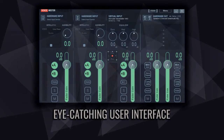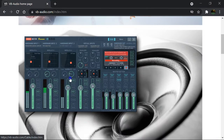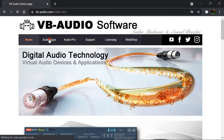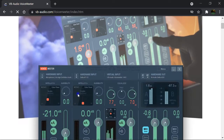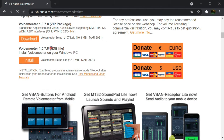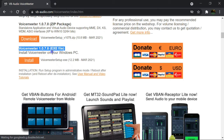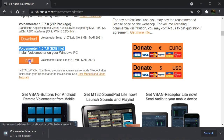Let's cut to the chase and get started. First, go to vb-audio.com, click on Audio Apps, then click on VoiceMeter. Scroll down to the download section and download VoiceMeter version 1078.exe — the current version at the time of this recording. Click Install and start the download.